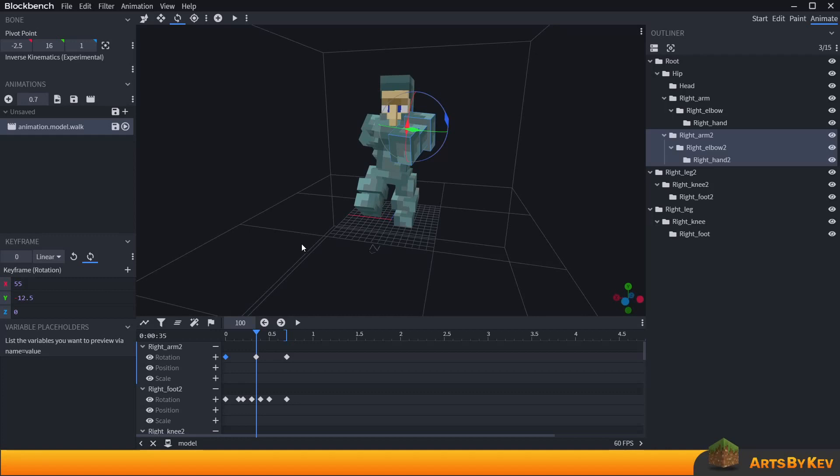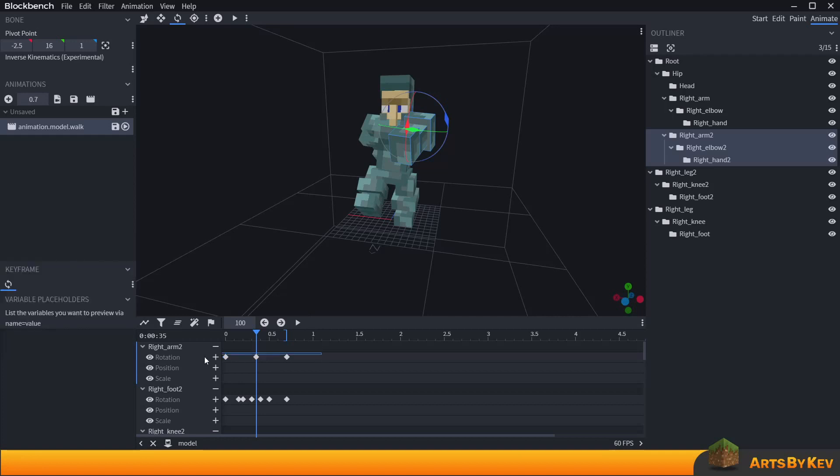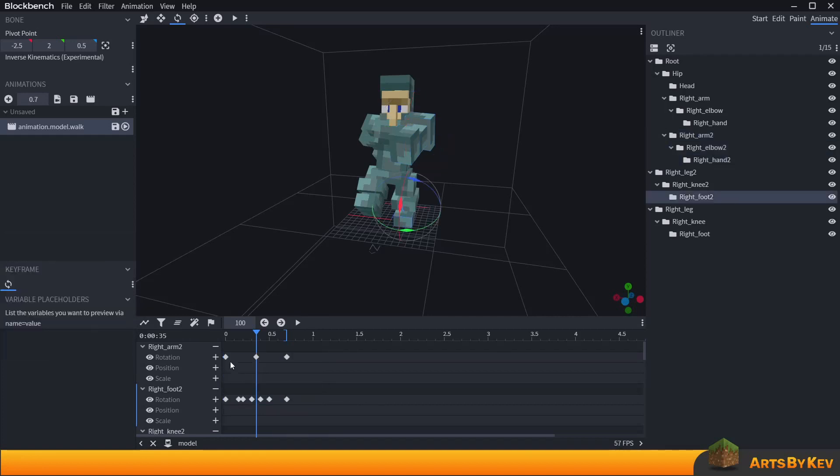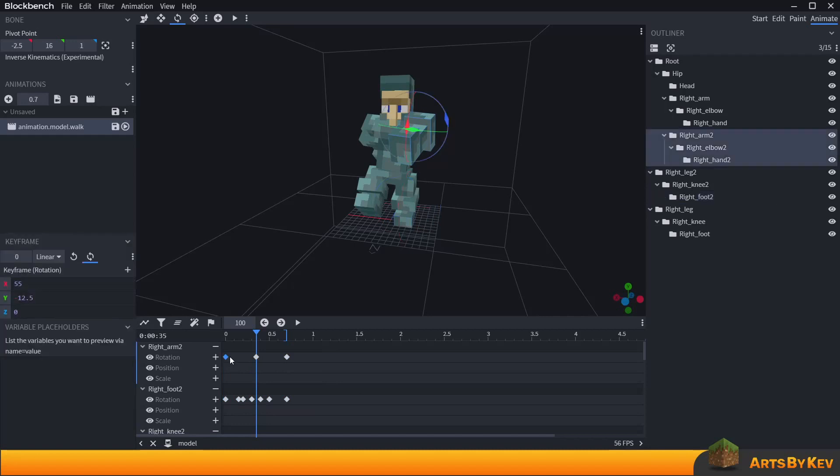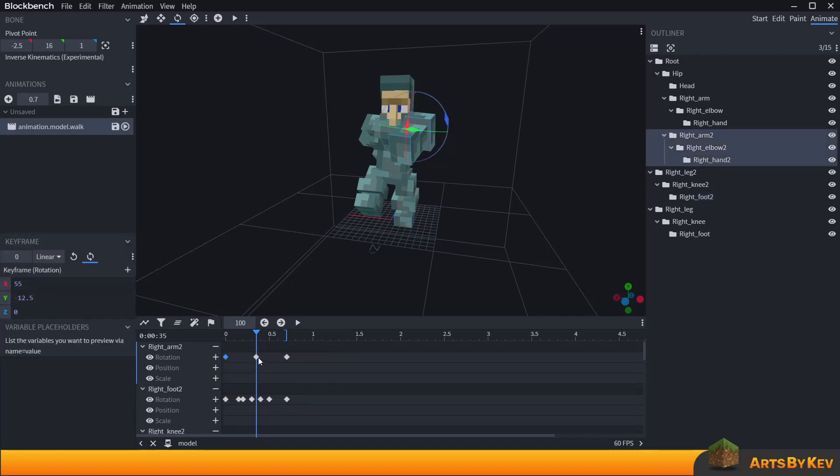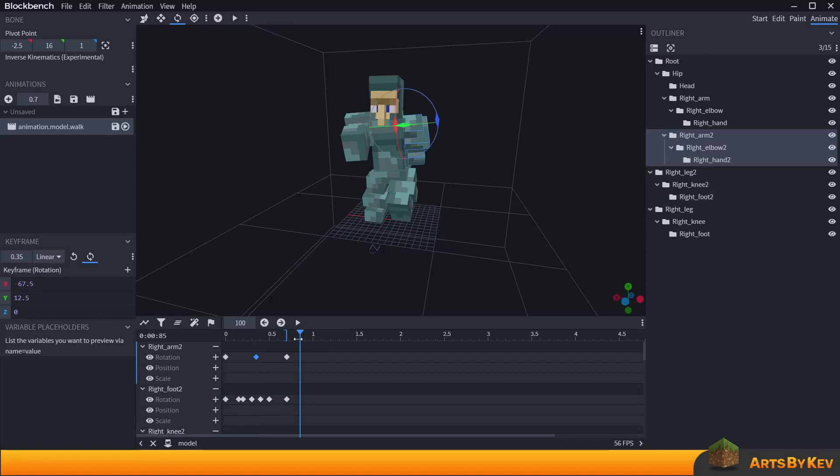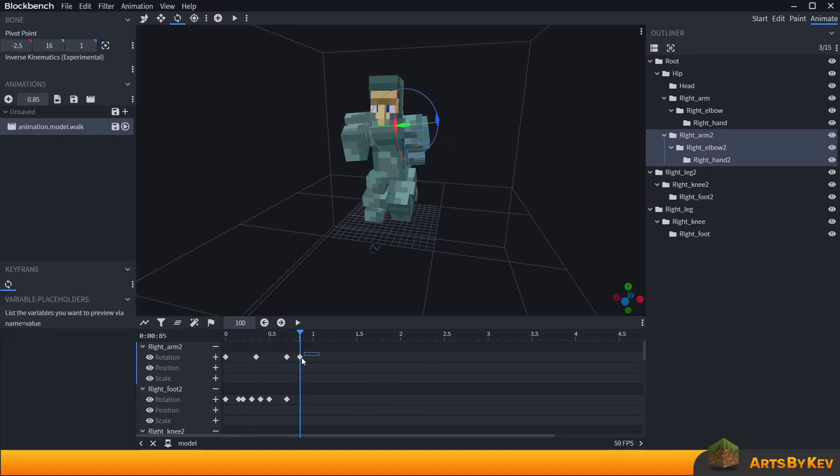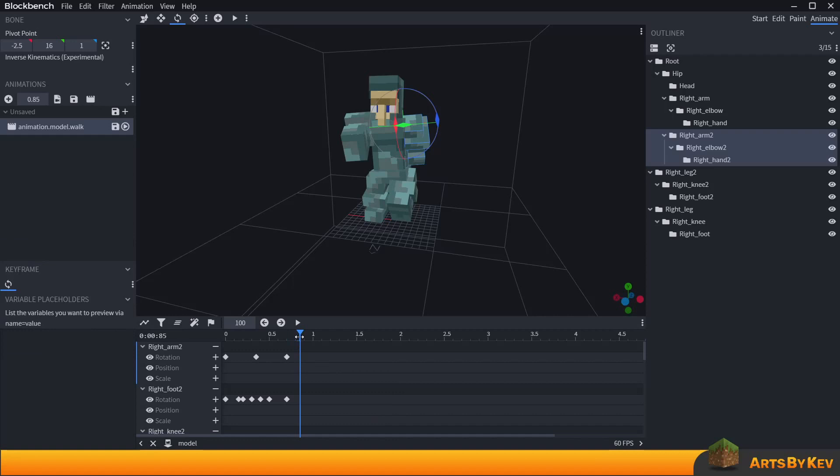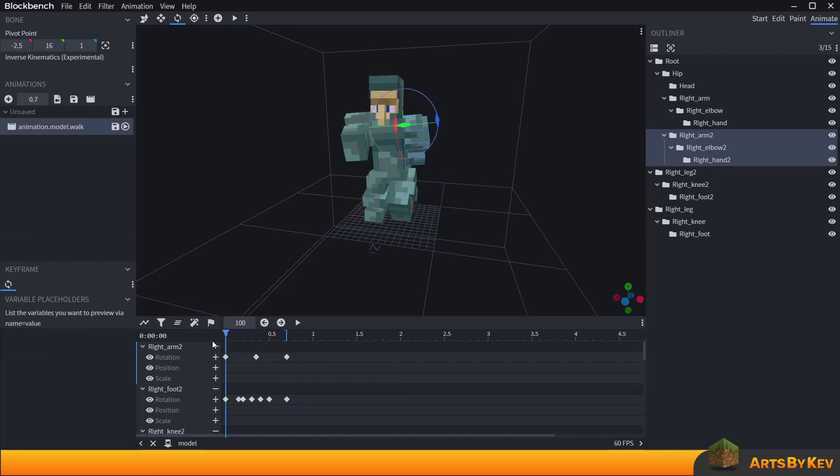You'll have to select every individual keyframe one by one, right click, copy, and then find a new place for it, put the timeline there, and then paste it in. You'd have to do this for every individual bone, for every individual keyframe on those bones. That was a big hurdle and something that I really really despised a lot while I was working.